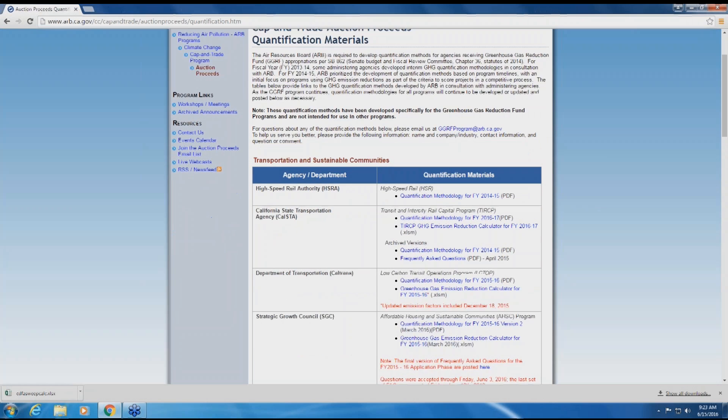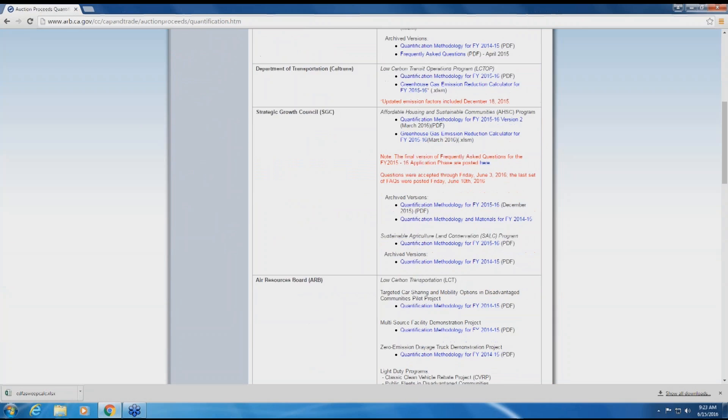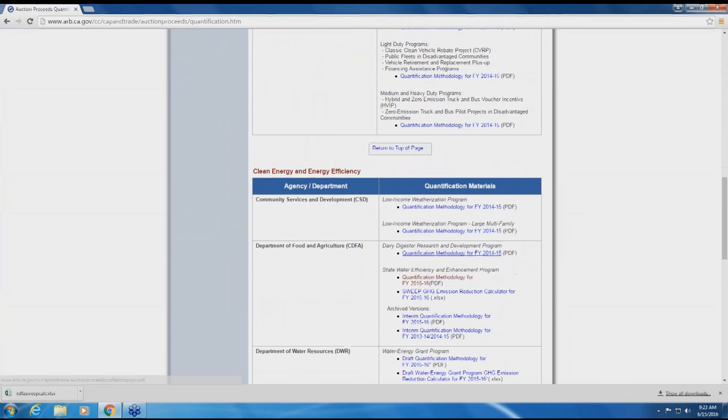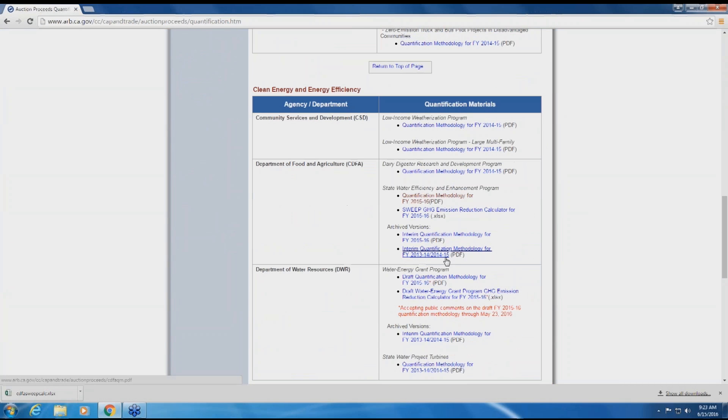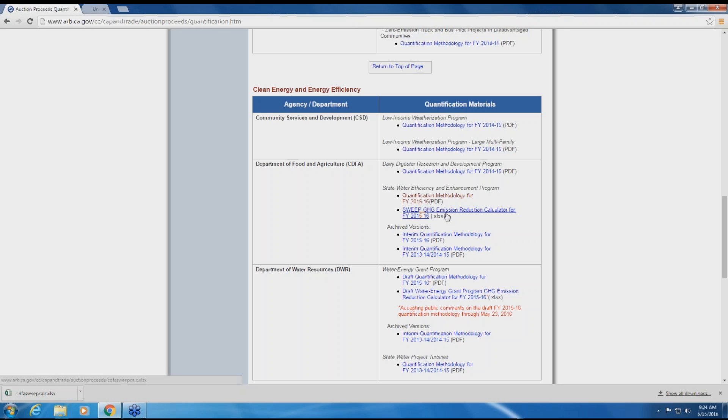From here, scroll down to the CDFA SWEEP materials under Clean Energy and Energy Efficiency. There are two relevant links. The first is a narrative document that details the quantification methodology. The second link is titled SWEEP's GHG Emission Reduction Calculator and links to an Excel spreadsheet calculator tool. You will need to open both links to complete the quantification of the project's GHG emission reductions.